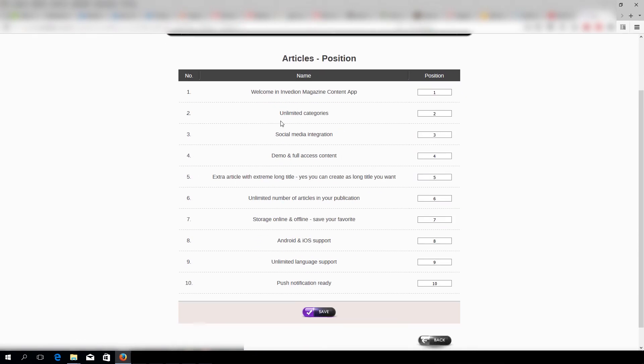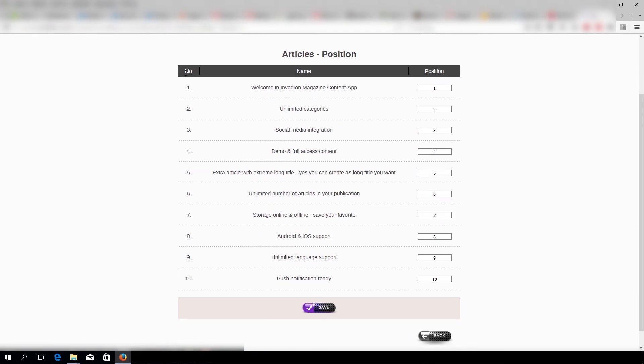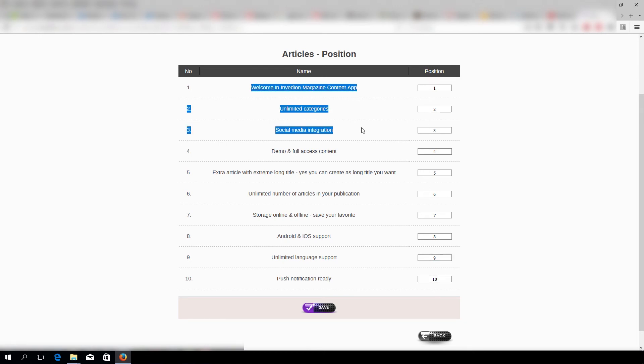Obviously, when you press Number, you can define the order of the articles.